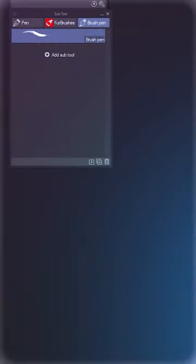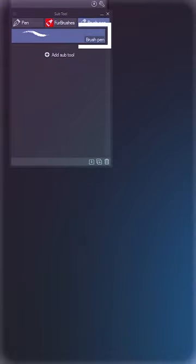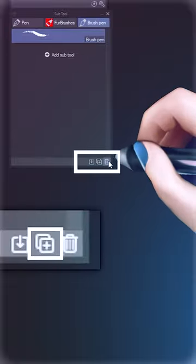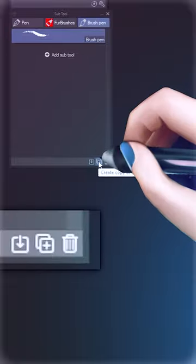To turn your brush into an eraser, all you need to do is select the brush you want to turn into an eraser from your brush list and duplicate that brush by clicking this duplicate icon.